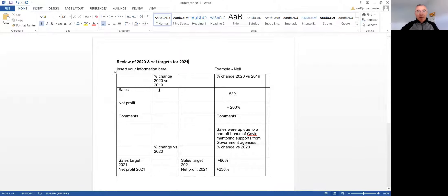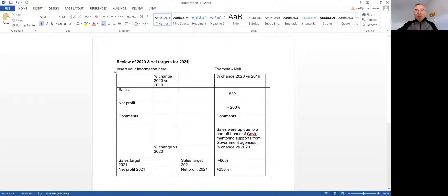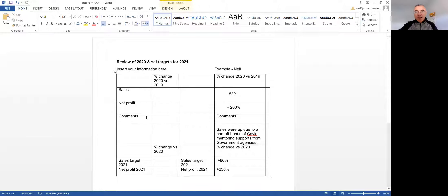So you start off and you can just use percentages. So if your sales went from 100 to 120, it'll be a 20% increase. Profit the same. Any comments on just how the year went? That's just the top part just here.